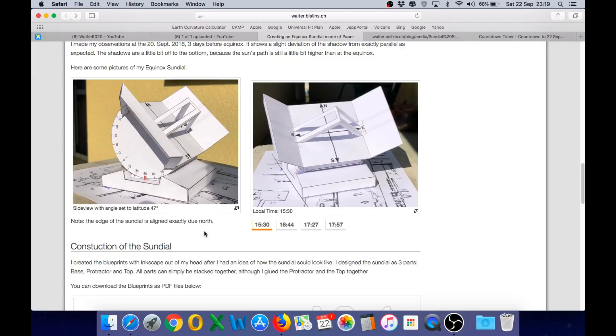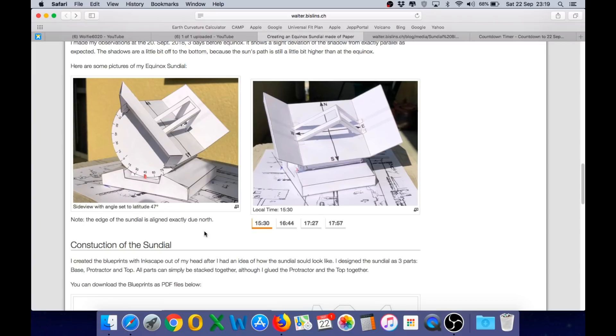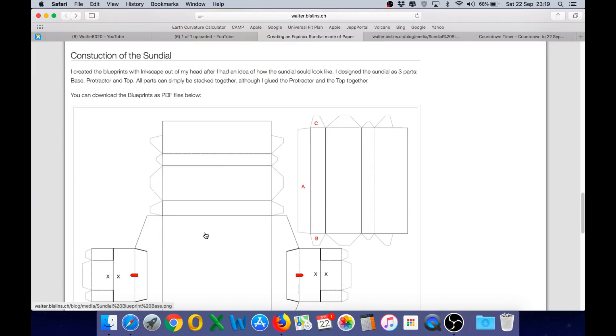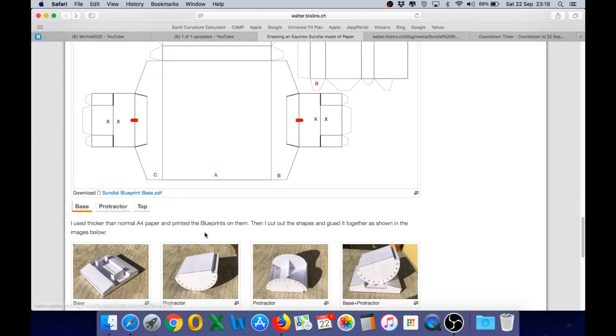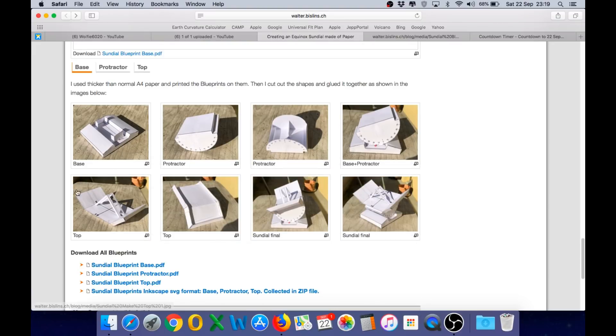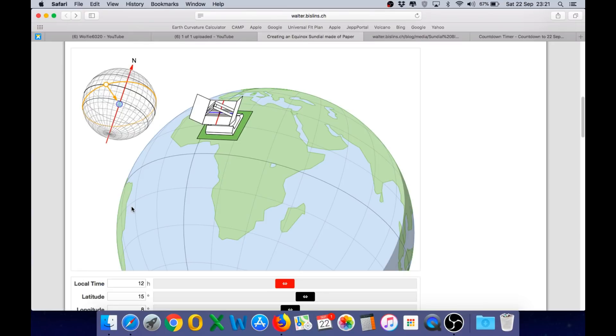This is what it looks like and Walter has also provided blueprints in PDF format and very clear instructions on how to build this sundial yourself. And the best way to understand the operation of the sundial is to see it working in Walter's app.